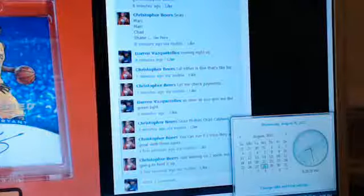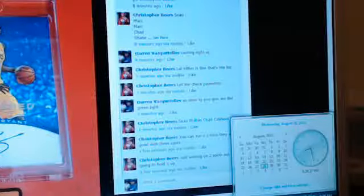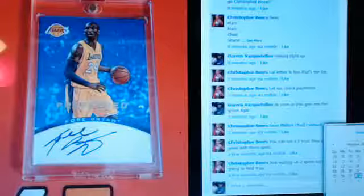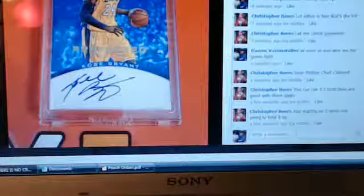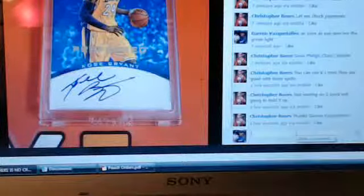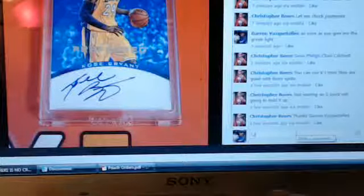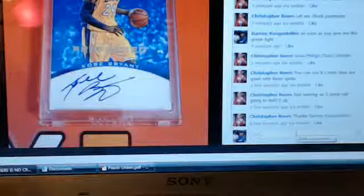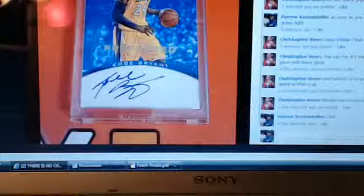All right guys, this is Darren and I'm running this for Christopher Beers. It's a Kobe Bryant auto. It is 8:28 p.m. Eastern Time, August 28th. Go ahead and type in live, enter, and let's go over to random.